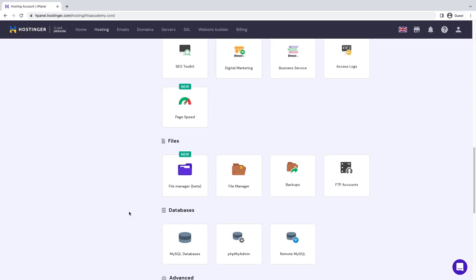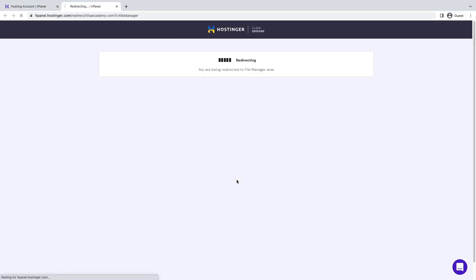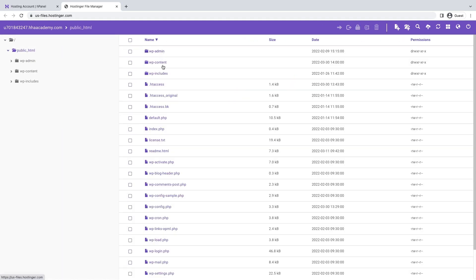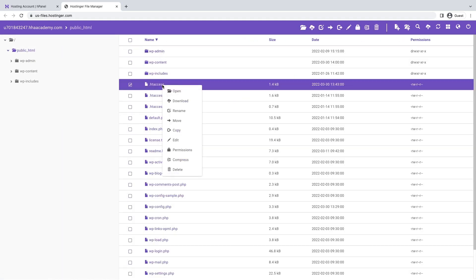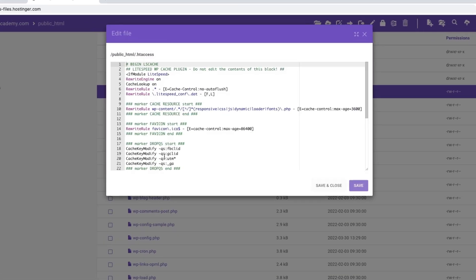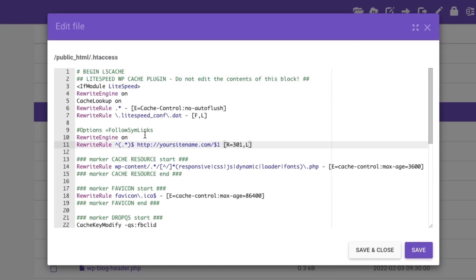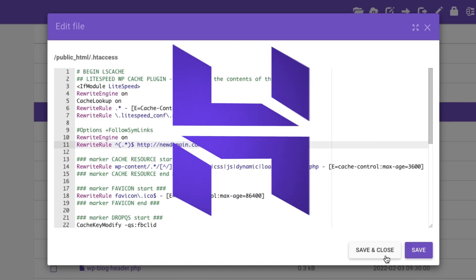Here's how to set up 301 redirects by editing your .htaccess file. Open HPanel, go to Files, then File Manager. Open the new domain folder, then public HTML. Find the .htaccess file, right-click, and select Edit. Replace the old domain with the new domain by inserting the following code, then click Save and Close.